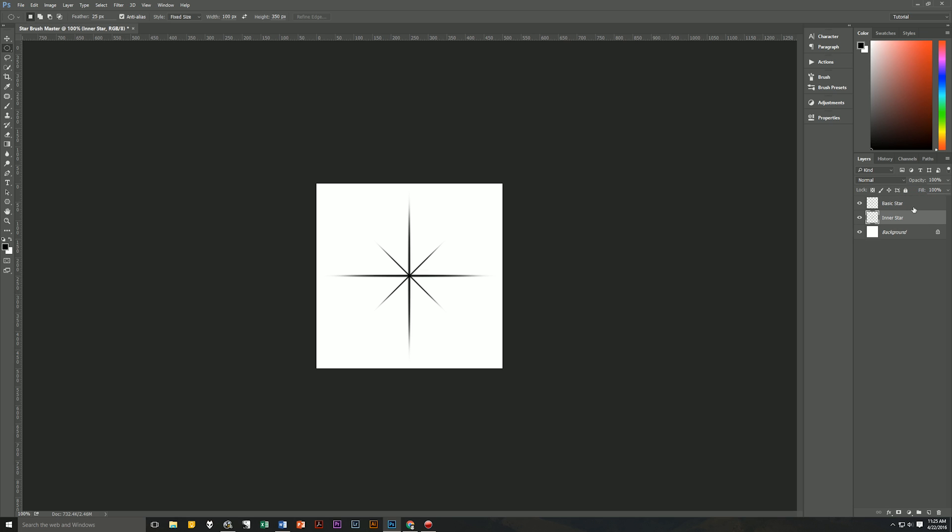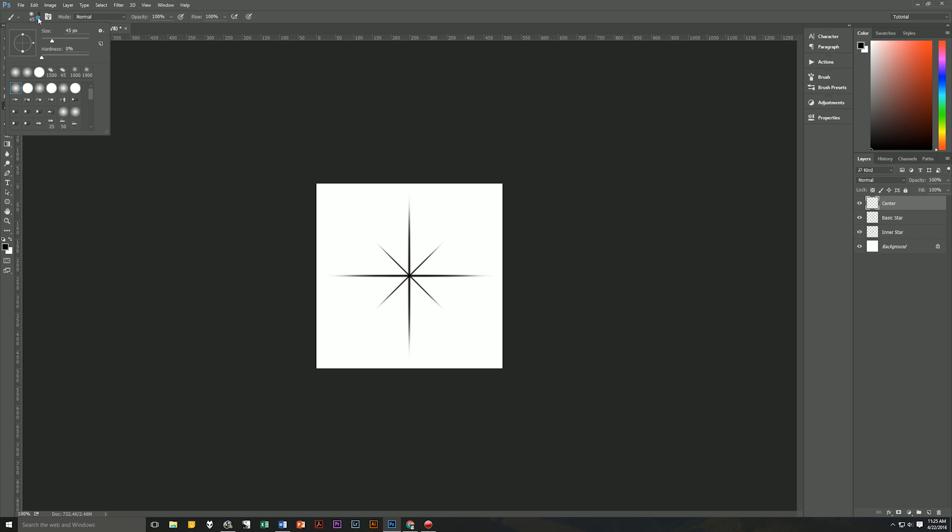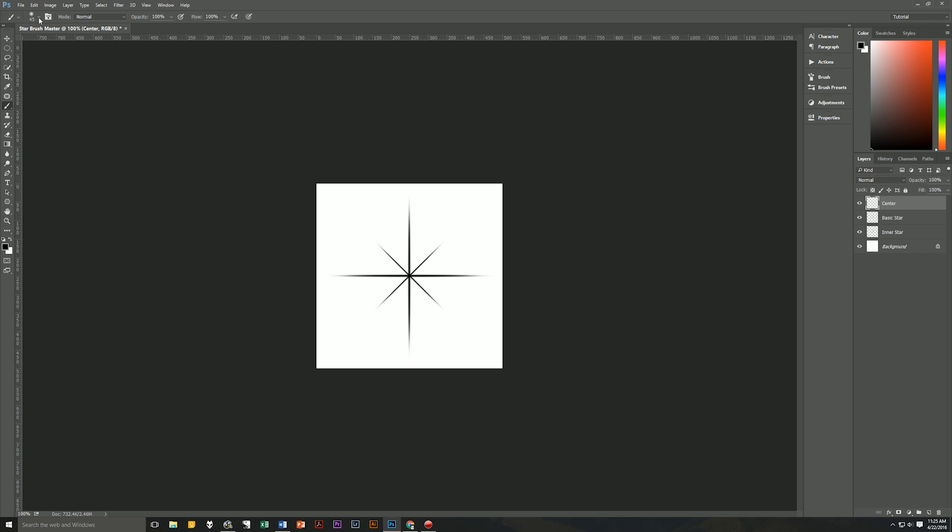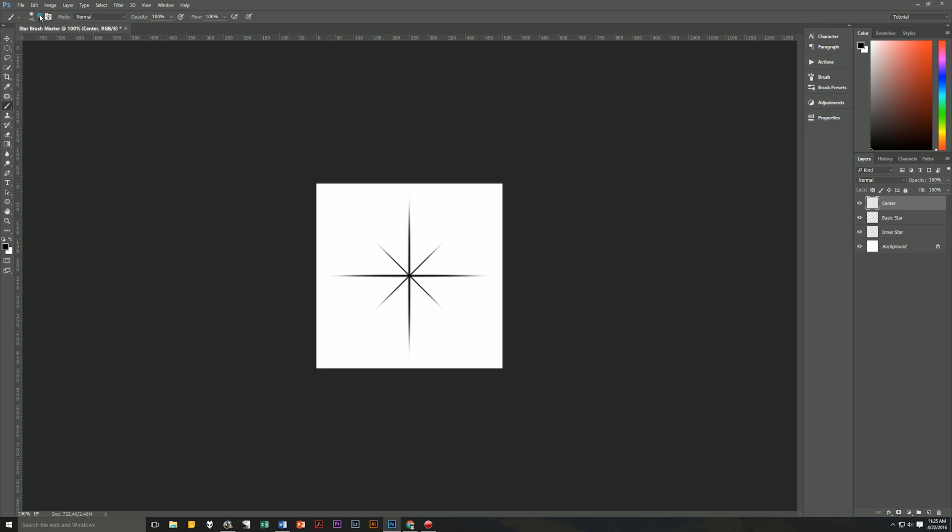Now click back onto basic star layer and create a new layer above that and rename that as center. Now let's select our brush tool by hitting B on our keyboard and set the brush to be a soft round brush. Mode normal, opacity 100%, flow 100% and the size will be 45. Anywhere on our document you can click once to create the dot.